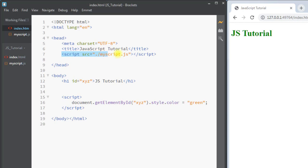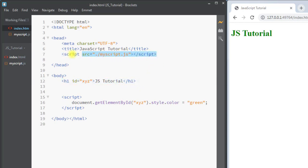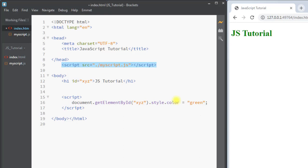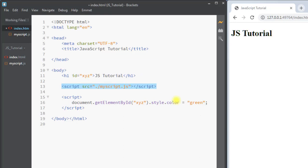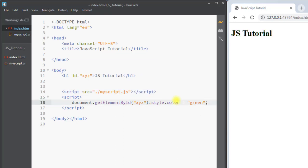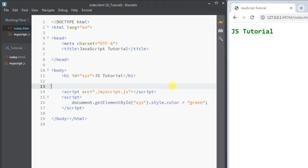To fix that, we put the script tag below the body tag. Now we save the file and refresh the page, and you can see the font family is now monospace. This is how we add external JavaScript into our HTML file.